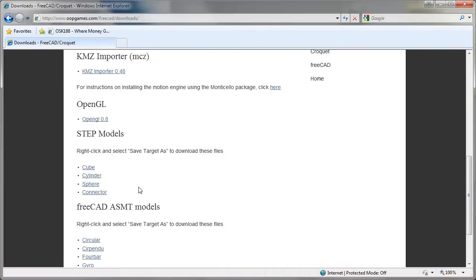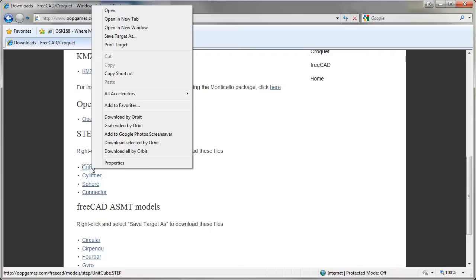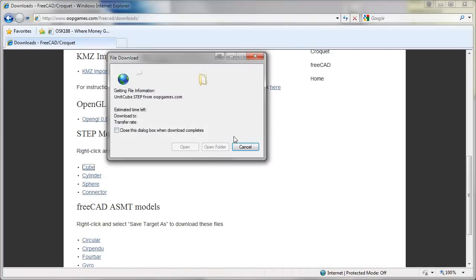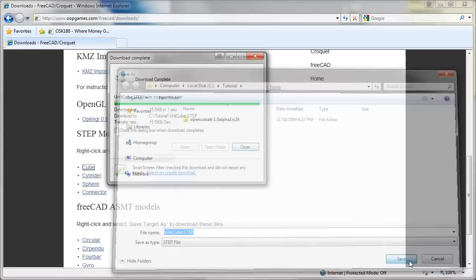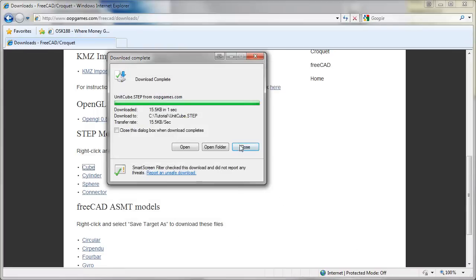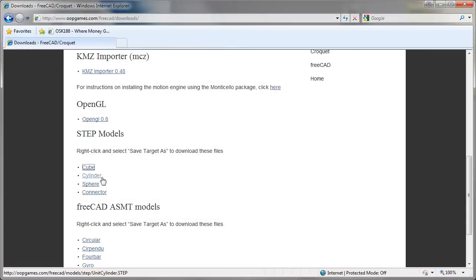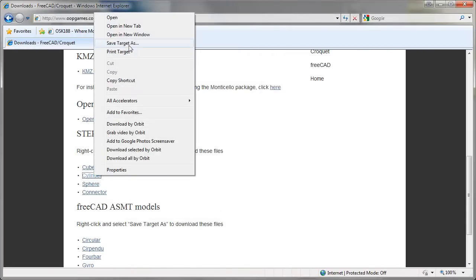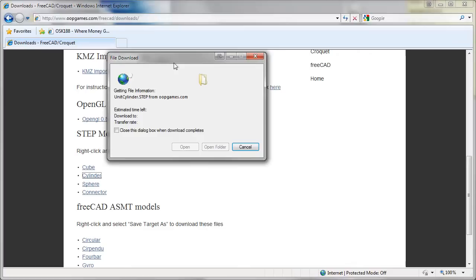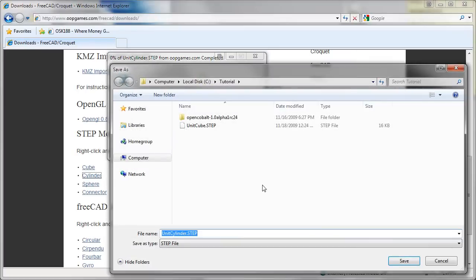We'll be using the cube. Right click and select the save target as option and save it on your local disk where the Cobalt folder is. Save and close. We'll use the cylinder also. Just right click, save target as, and we'll save it in the same folder.